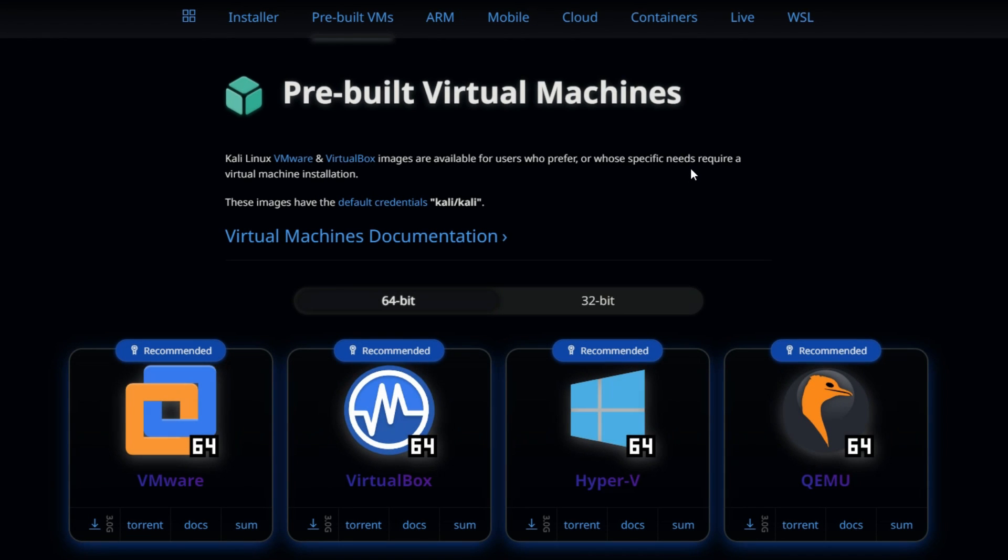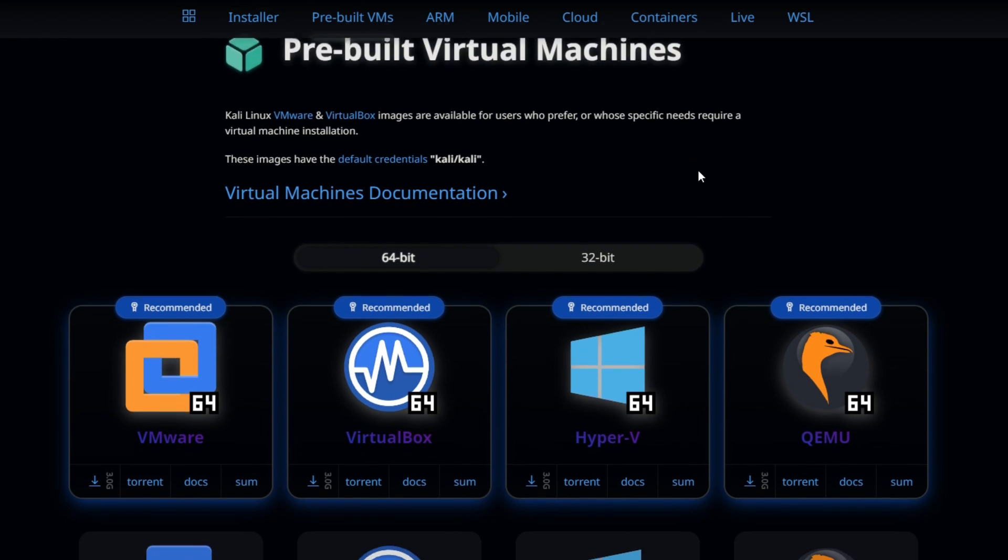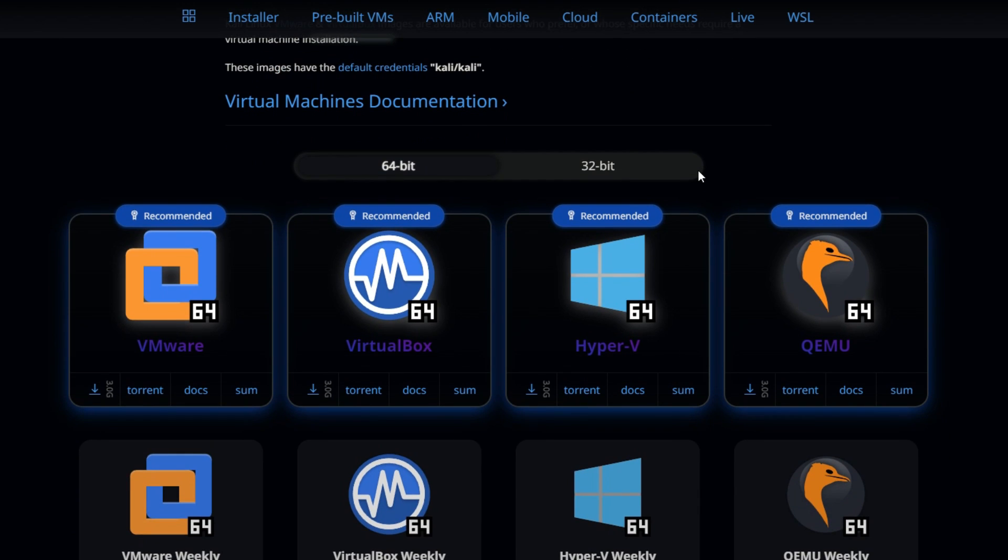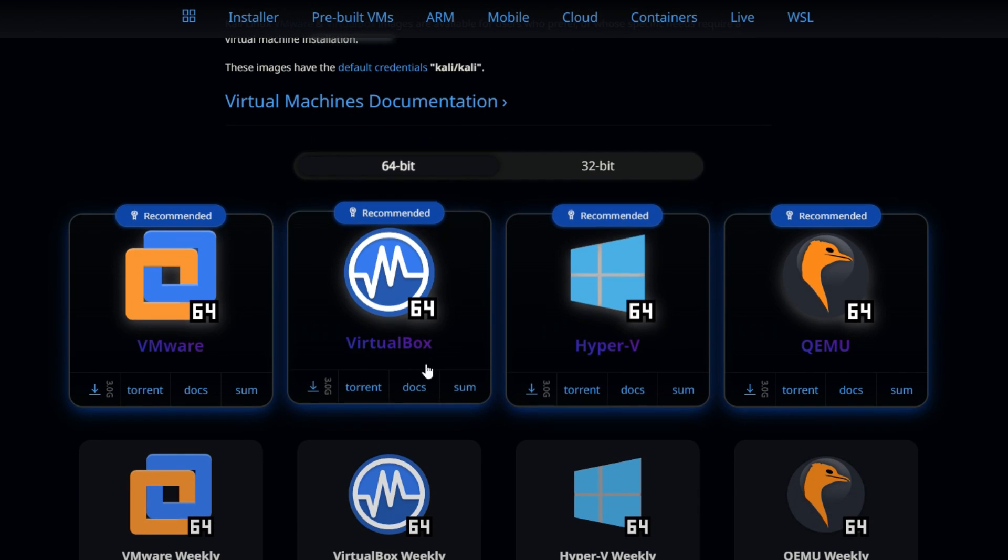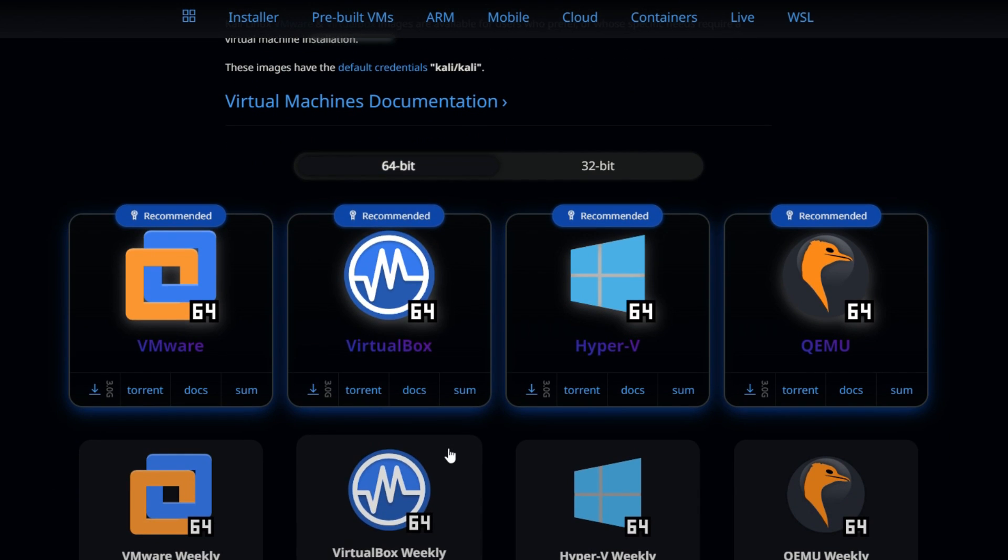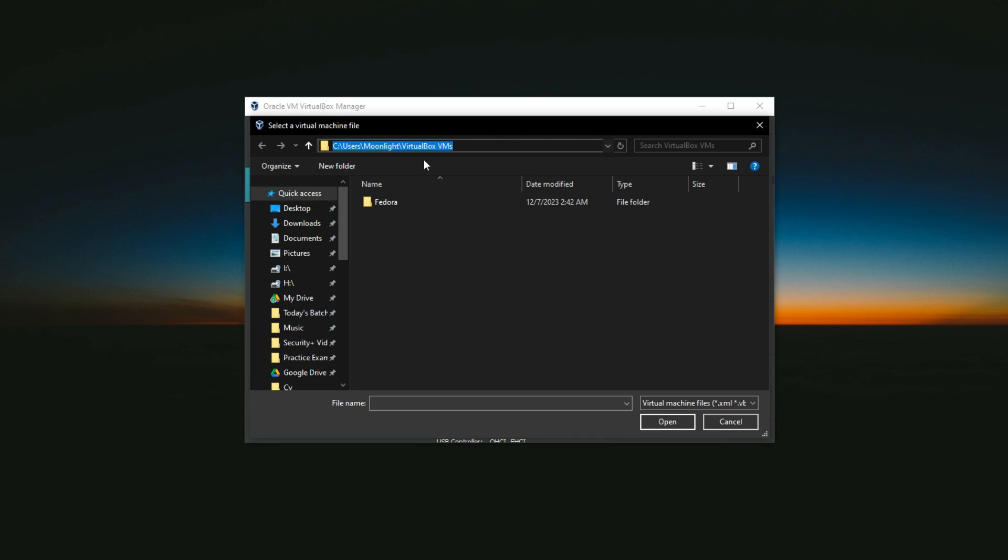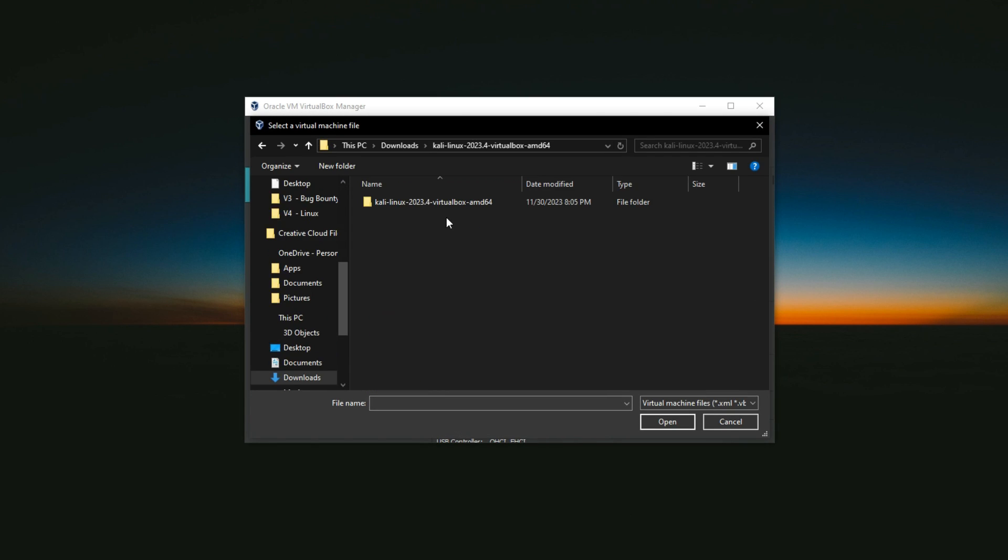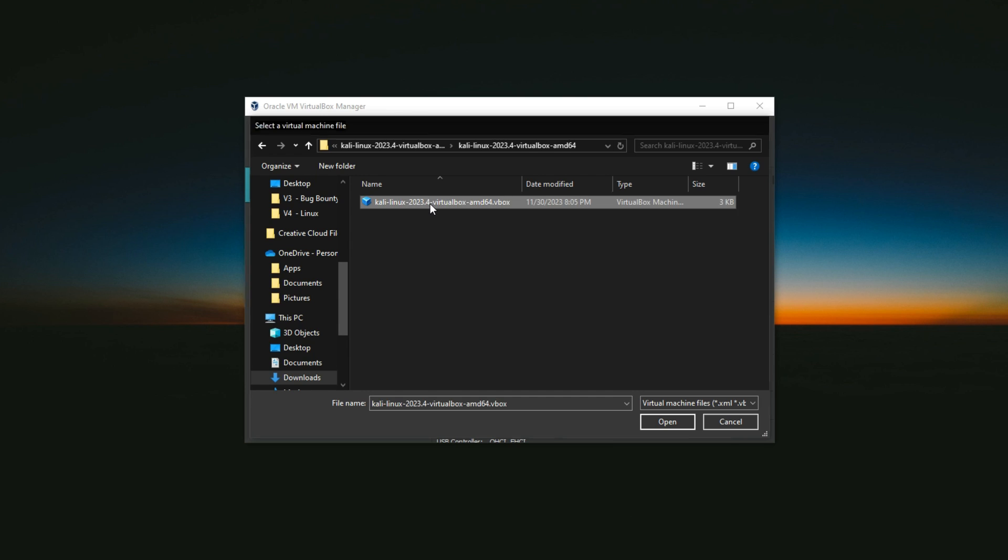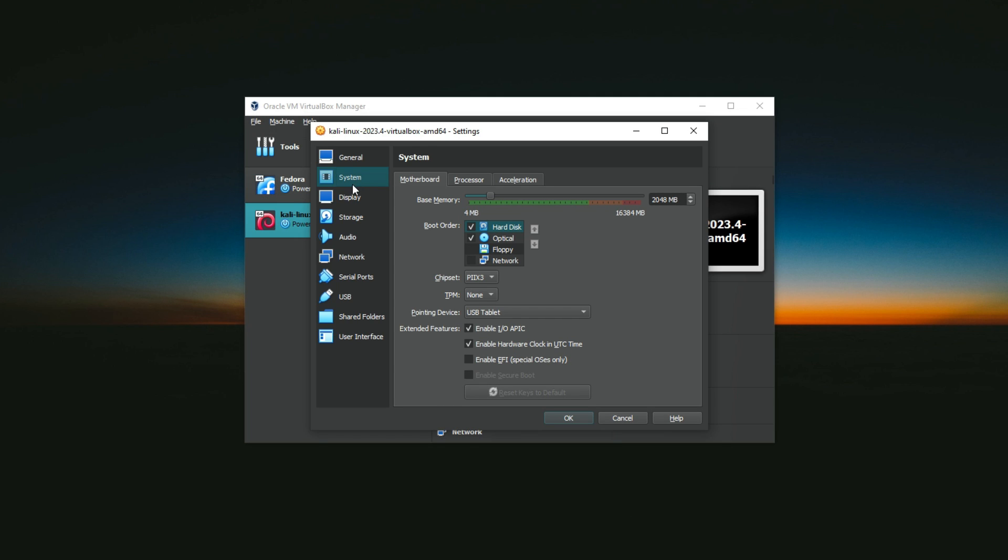To install Kali Linux on VirtualBox, you need to download the Kali Linux image for VirtualBox from the official website and extract the file. Then you need to import the file into VirtualBox and create a new virtual machine. You can adjust the settings of the virtual machine, such as the memory, disk space, and network, according to your needs.